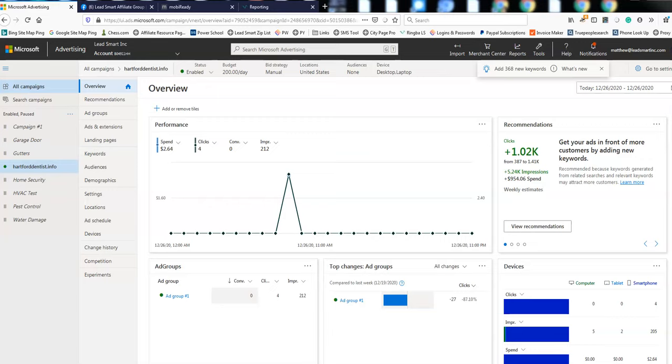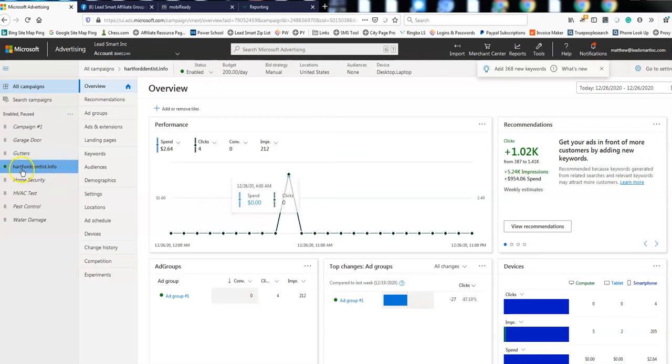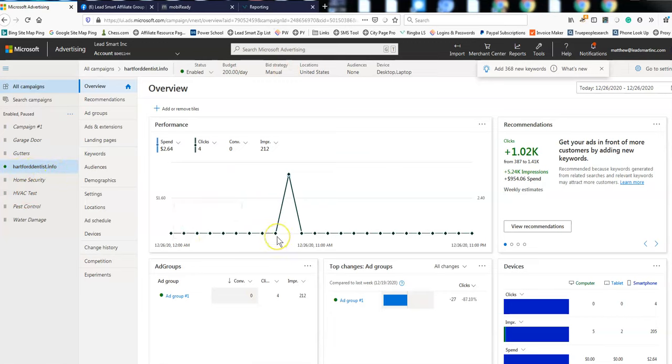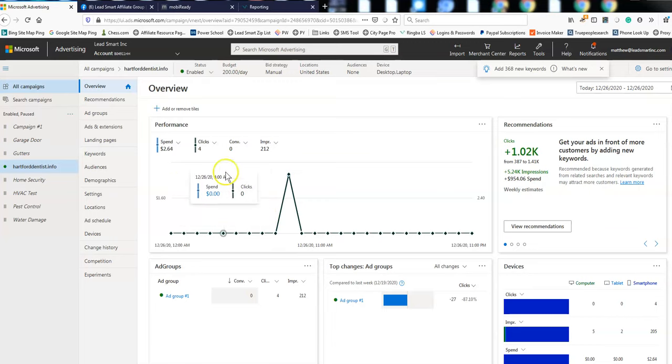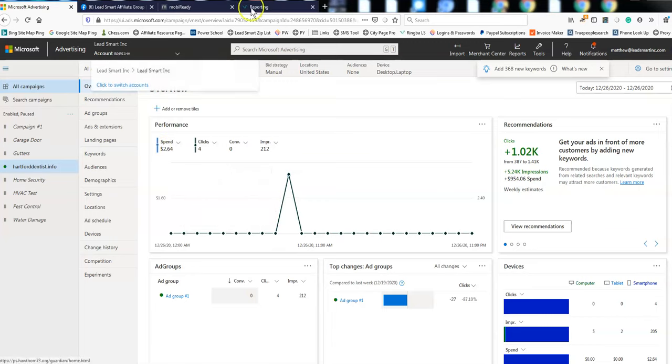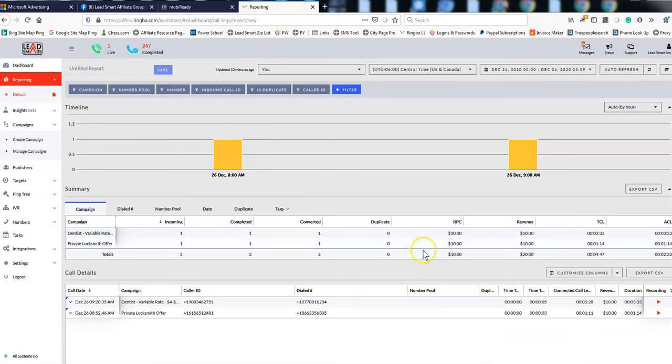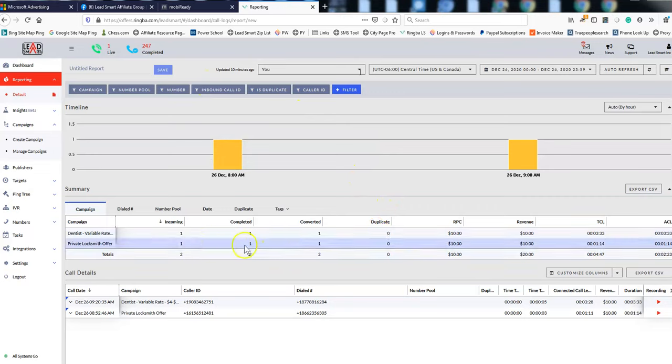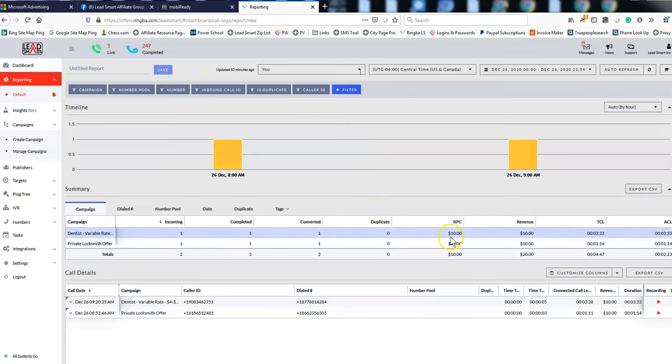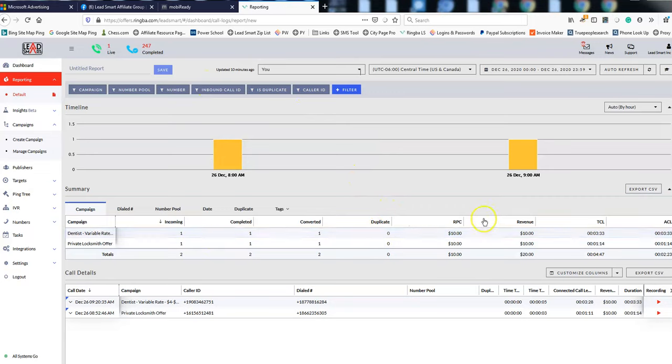So real quickly, I've got this dentist one going. HartfordDentist.info is the name of the campaign, but I'm using a different URL right now. You'll see I've spent $2.64 today, you'll see that this account here, this is just set as an affiliate account, has had one call and has earned $10, so pretty good.